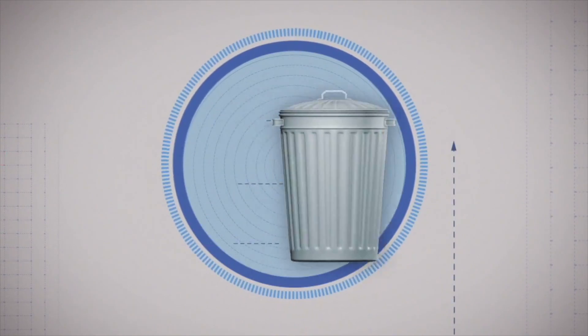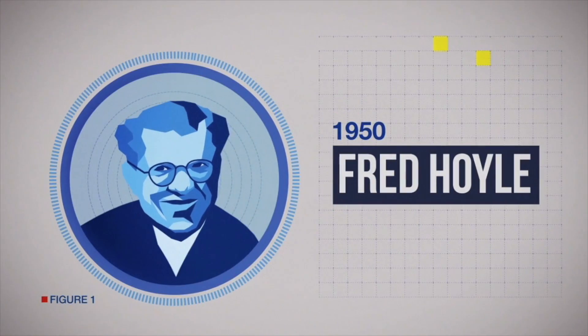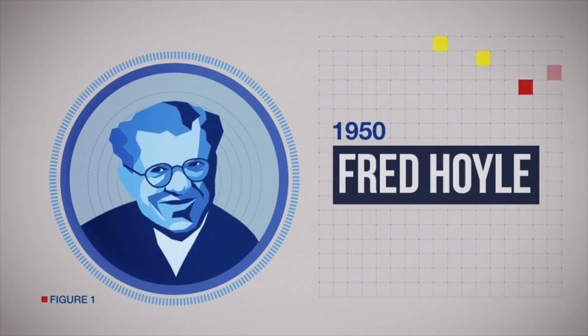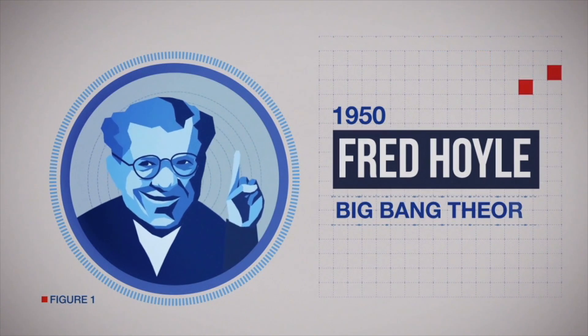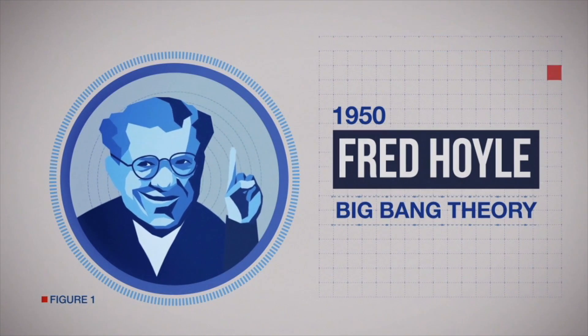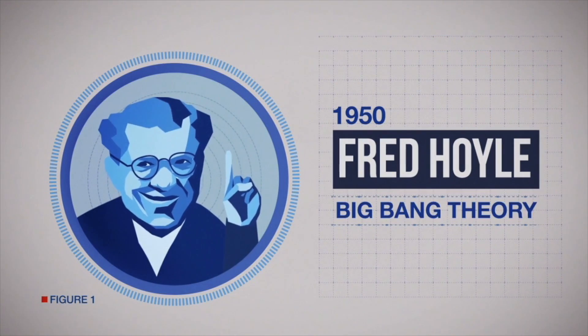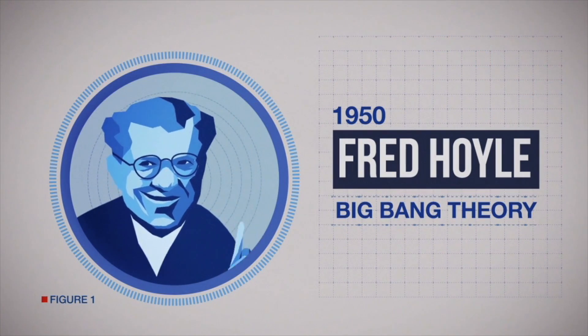Critics dismissed this. The celebrated astronomer Fred Hoyle sarcastically called this concept the Big Bang Theory, a phrase that would later be adopted by its proponents.